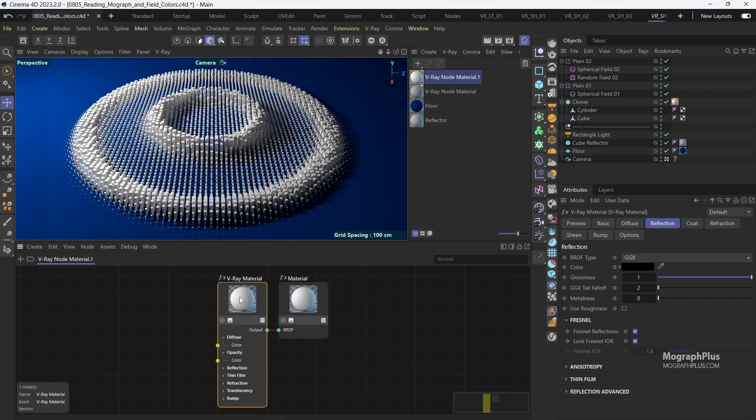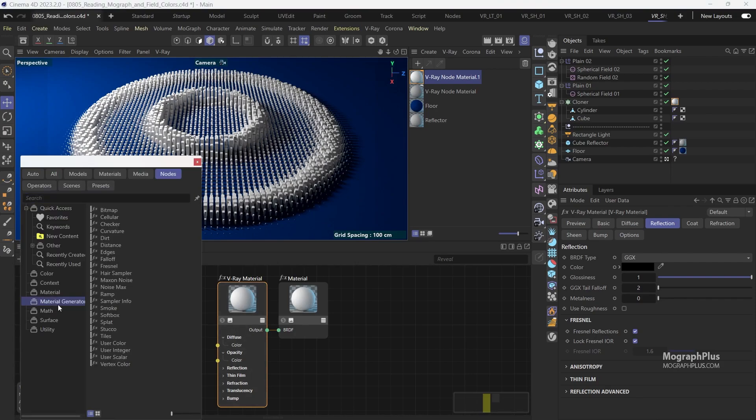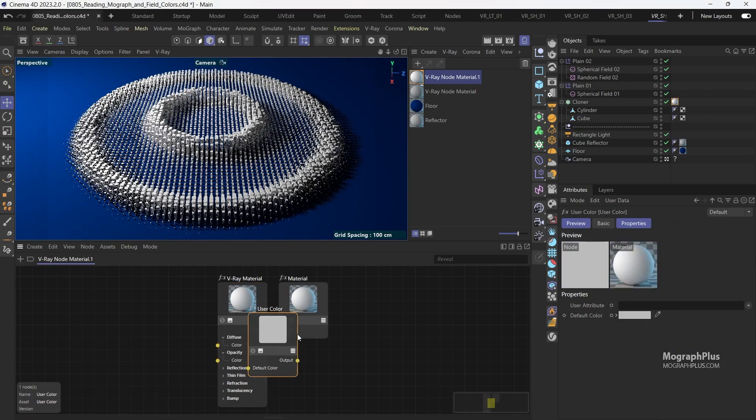Now to read the colors from your Mograph setup you need a user color node. So let's add one.